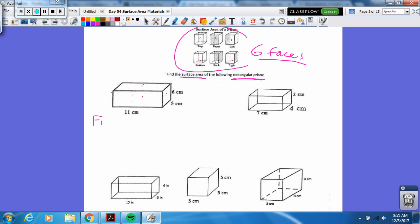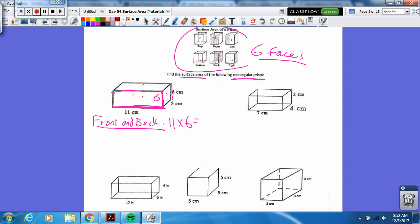Well, first we know that the front and back are congruent — that's what we're going to start with. The front and the back. Here's the front; you can't see the back, but they are the same length and width. So the front is 11, and this side is six, so it's 11 times six. That's the area of the front, which is 66. I'm going to times it by two because I have to count for the front and the back. So that would be 132 centimeters squared.